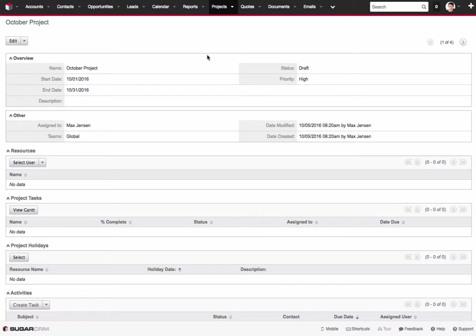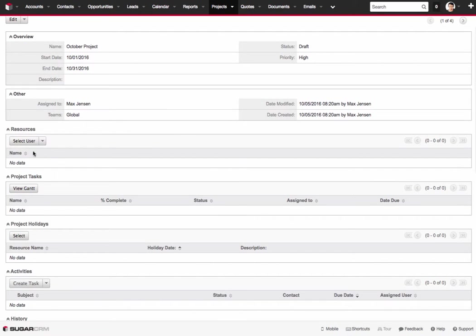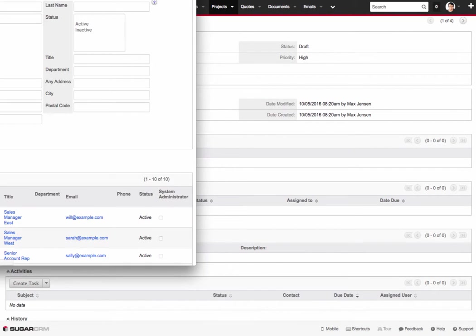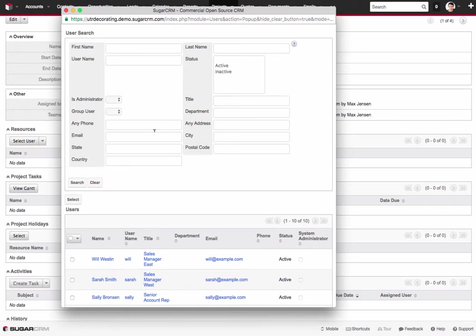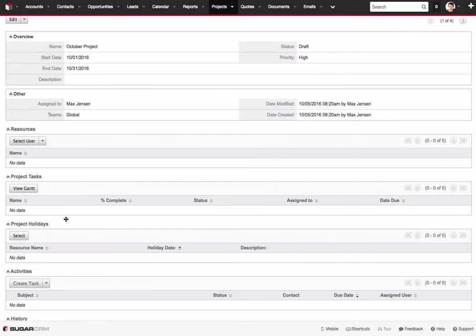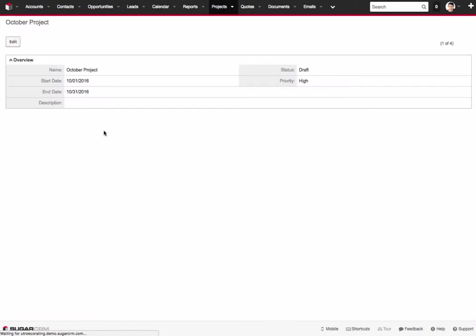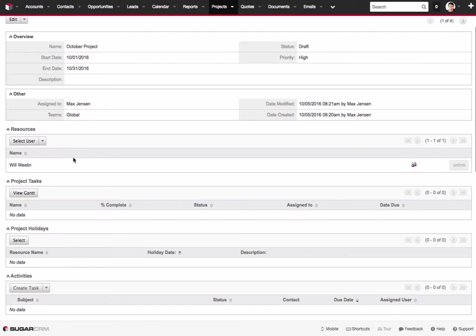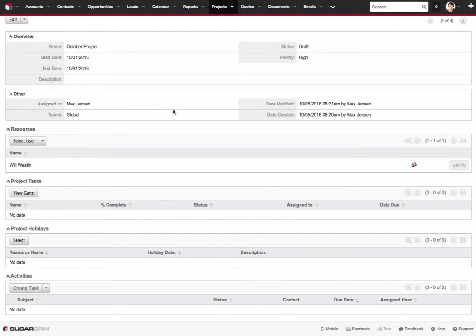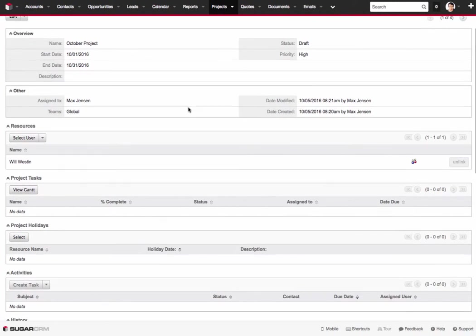And once you've clicked on Save it then takes you to the Project Details page. This is where you can specify additional details such as who the resources are on the project. So I can pick people from the company that we're working with inside of Sugar. Say Will Weston is part of the team. We can add him into the resource list. From here you can also pick contacts from the system too. So if there's customers that you work with and you want to specify them inside of the system you can do that as well.